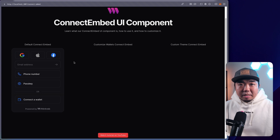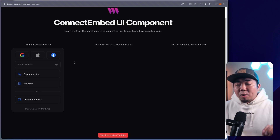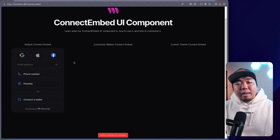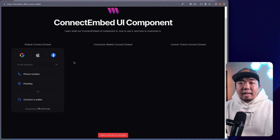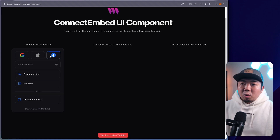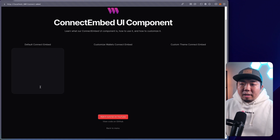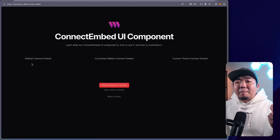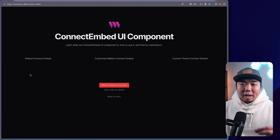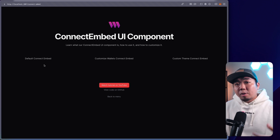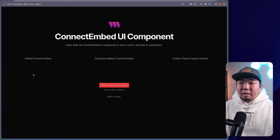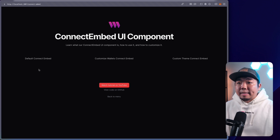If you've watched our connect button UI component video, when you connect a wallet you get a connected state of the component. With connect embed, because it isn't a button, you're not going to get a connected state — you just get this modal right here. So if I connect with my passkey, I'll be connected, but there's no component showing that I'm connected. You can create your own using our SDK to retrieve the connected wallet address, but connect embed won't show a connected state component like connect button does.